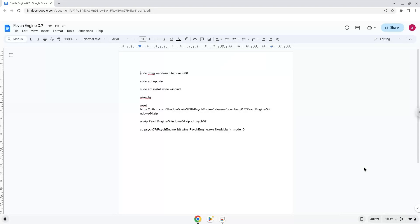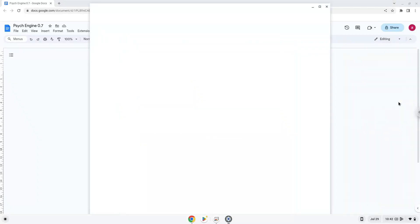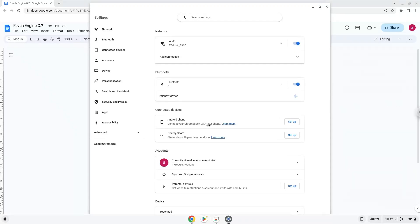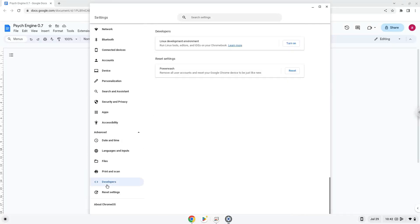Firstly, we will turn on Linux apps. To do this we will go to our system settings and click on the advanced section on the left panel. Now we click on the developers section. Now we will turn on the Linux apps.